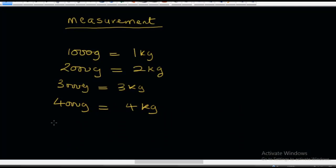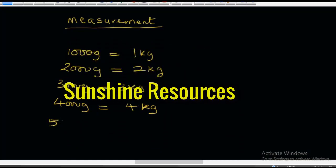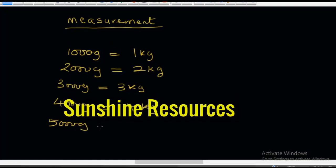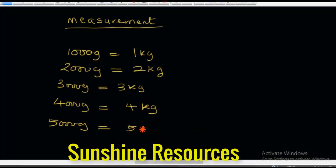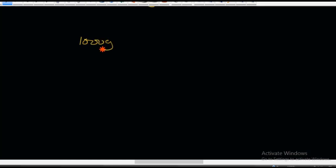This looks so easy. If I said 5,000 grams is equal to 5 kilograms — I'm sure you'll get it right. We have just learned that 1,000 grams is equal to 1 kilogram.